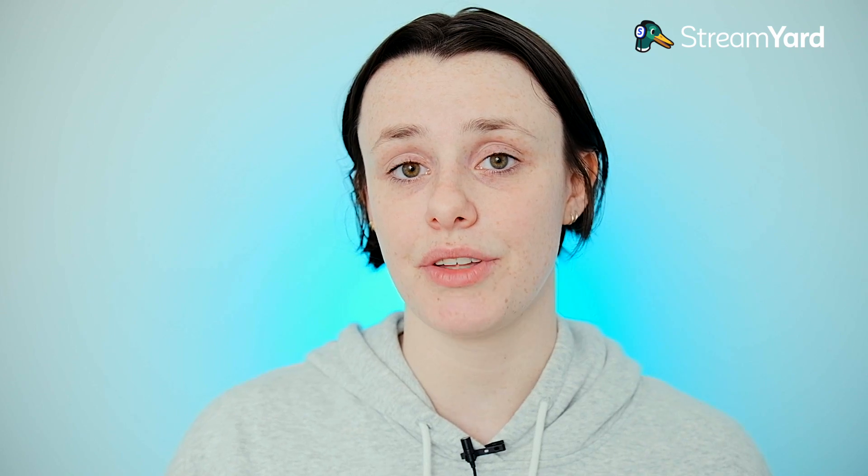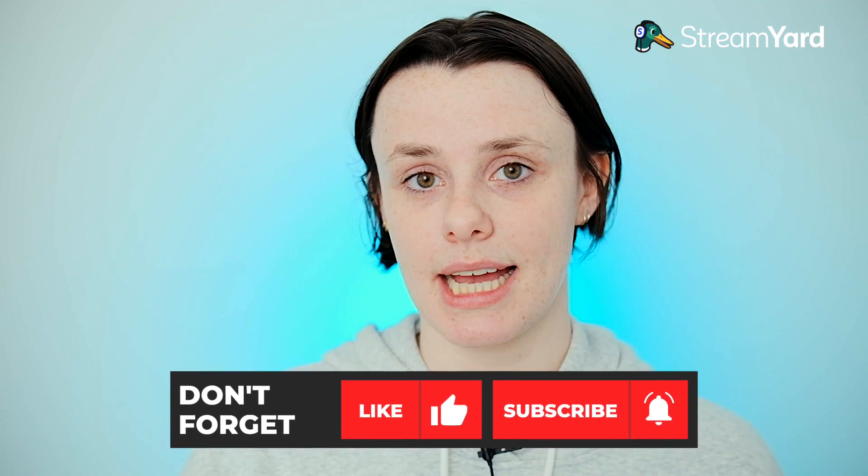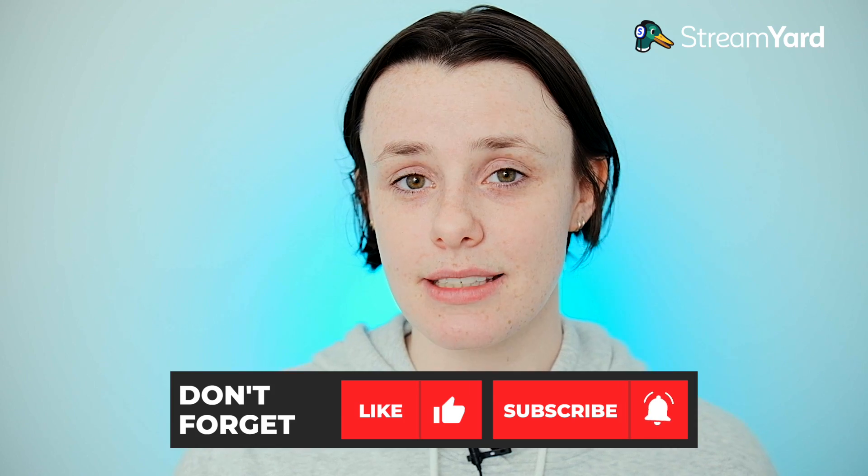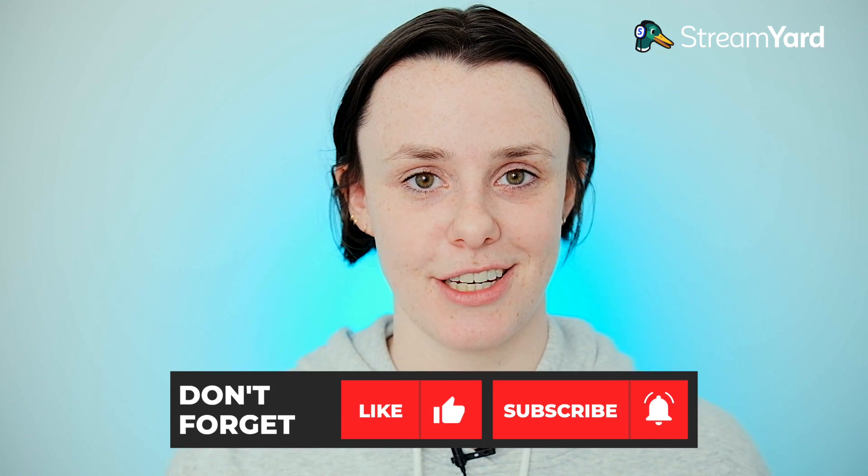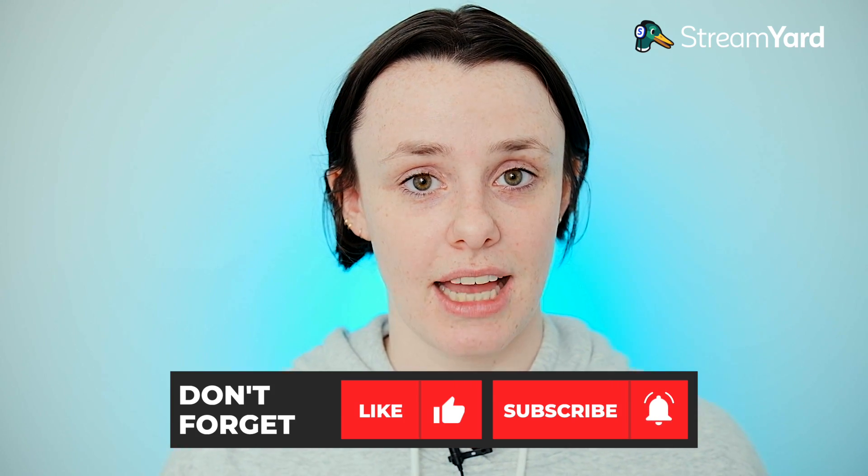Make sure you leave a comment in the comment section if you have any questions or feature requests. And in the meantime, make sure you like and subscribe so you don't miss anything happening here at StreamYard. Happy streaming.